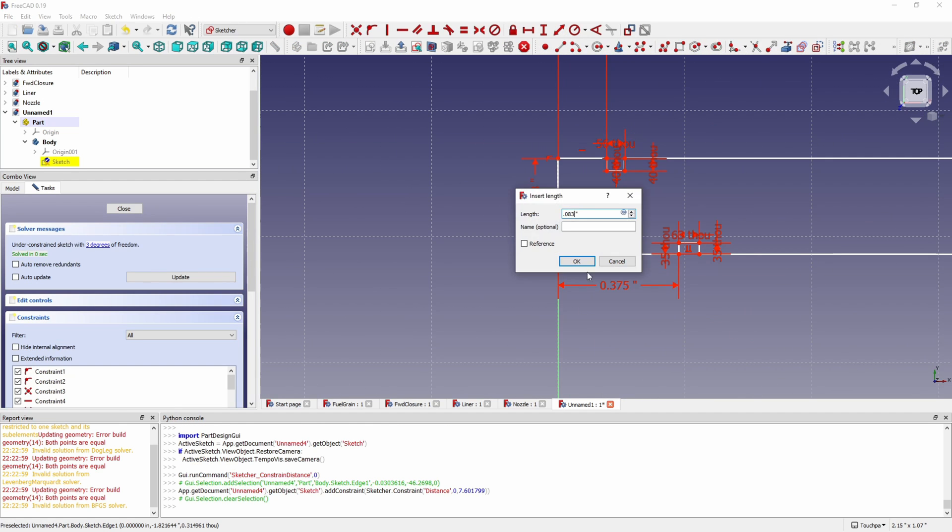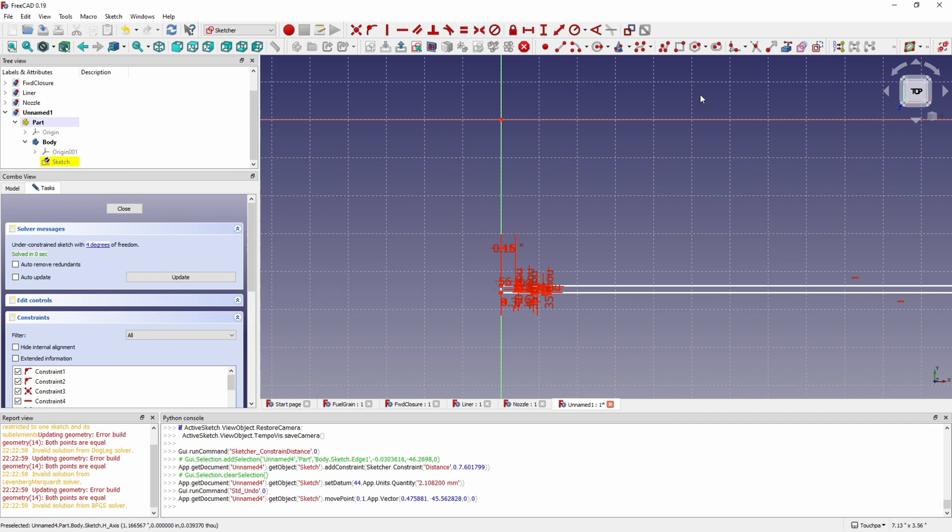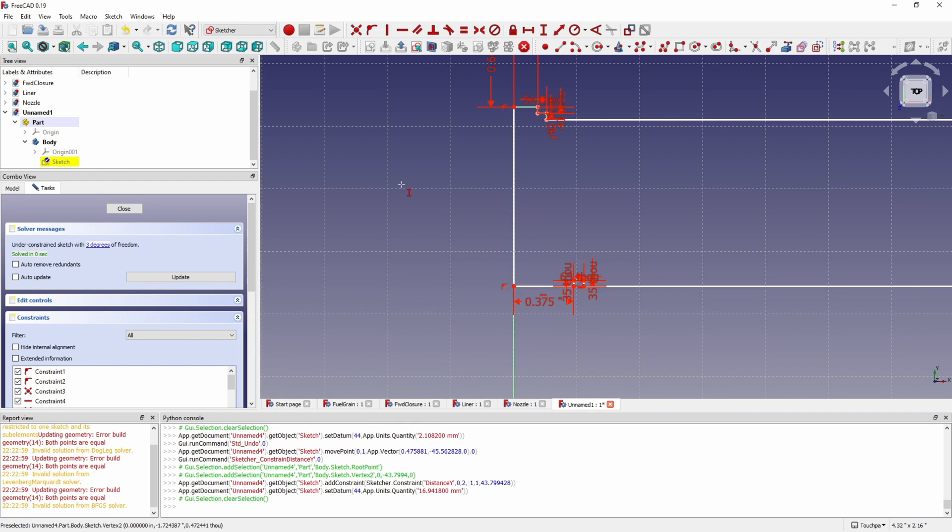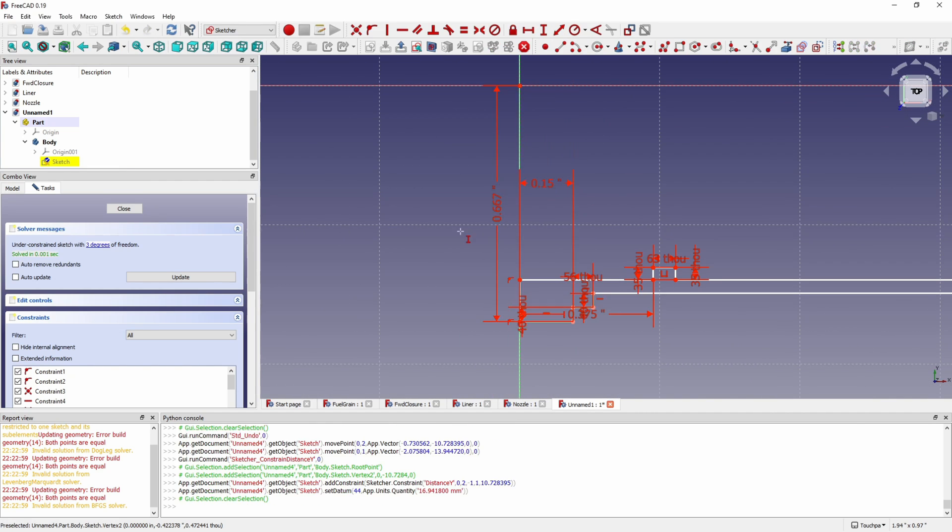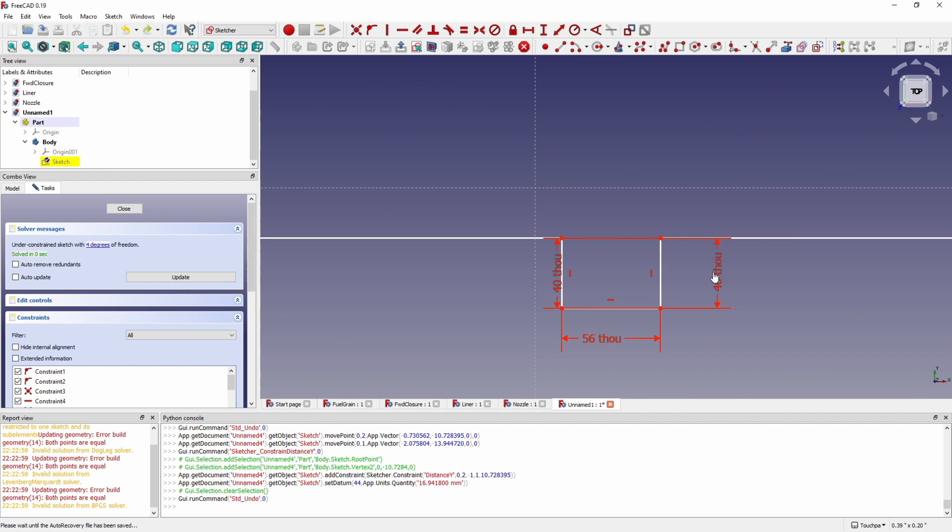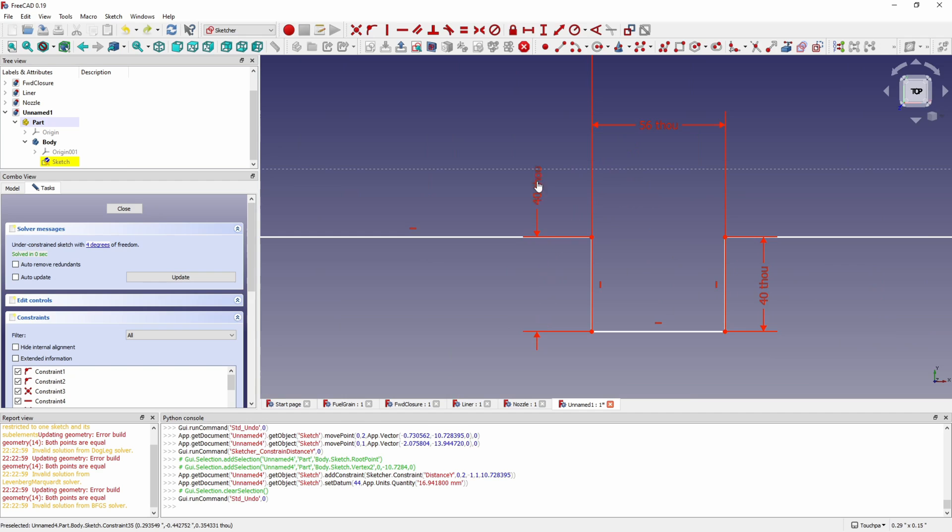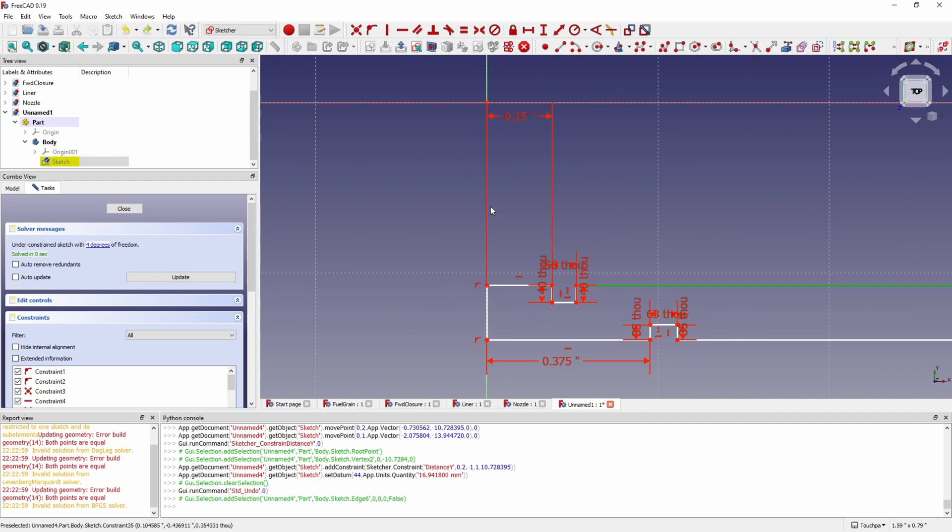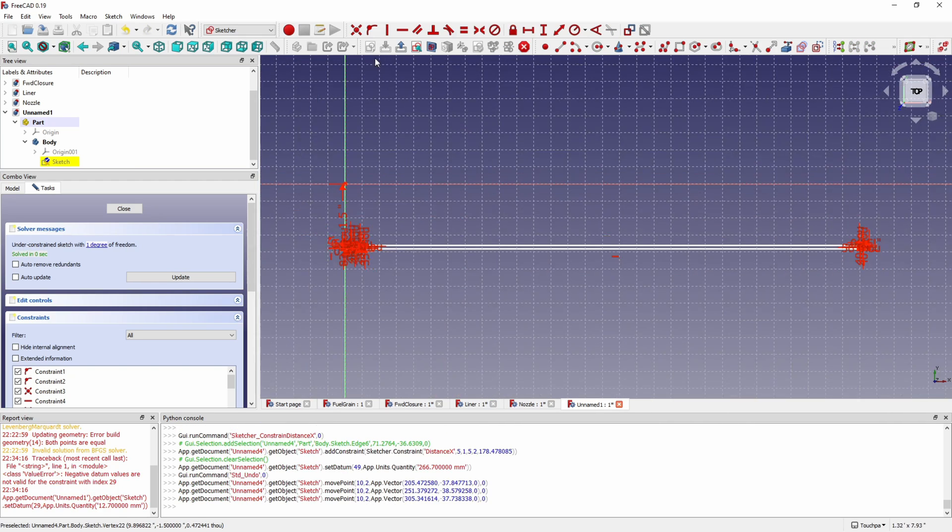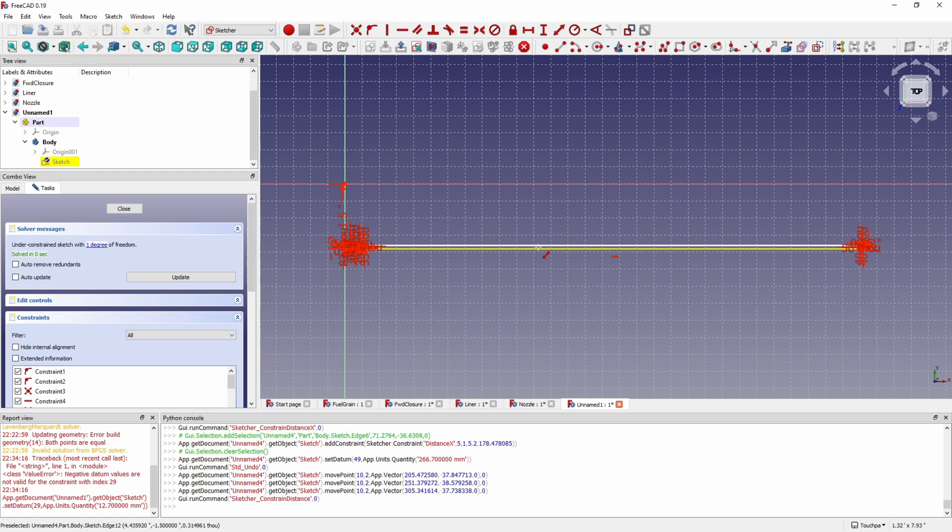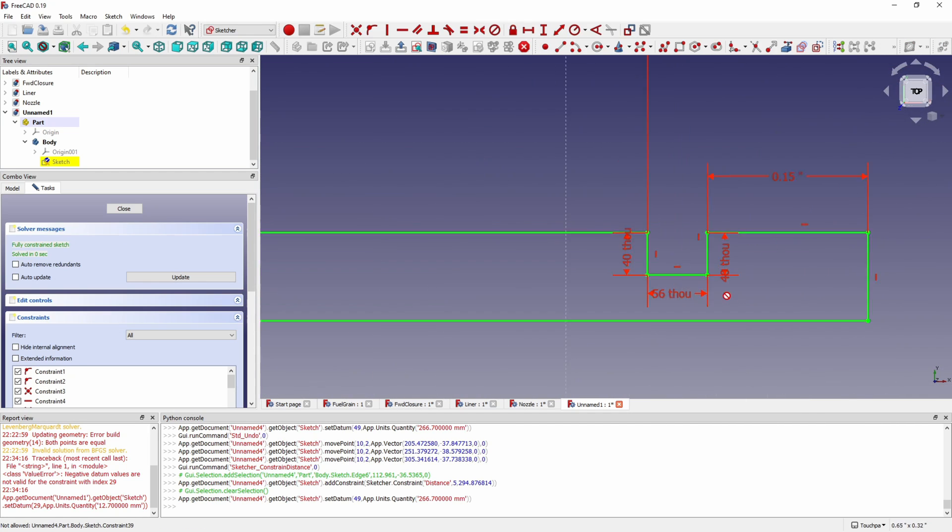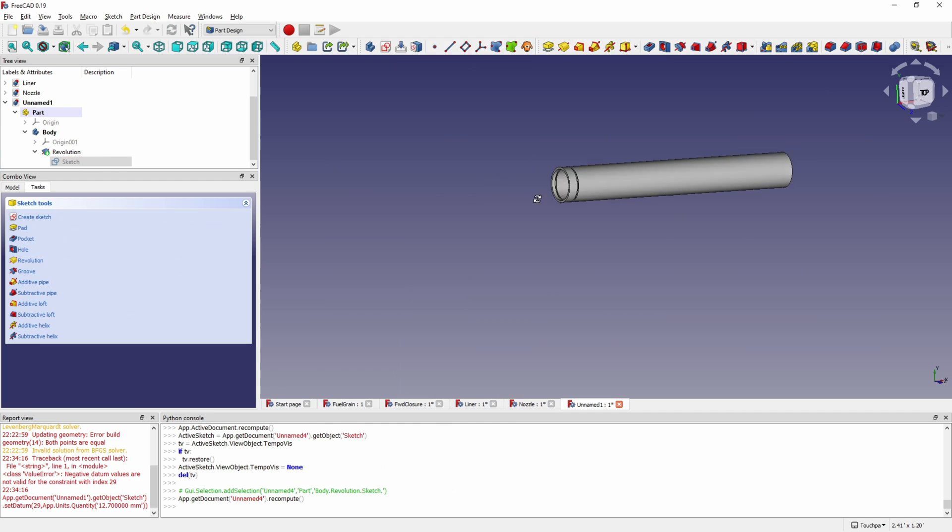You can see it kind of messed things up. FreeCAD is a little bit buggy. Sometimes it'll invert things when you add a constraint. So you have to undo and play some games to get it to look the way you want. We calculate our overall length by taking a half inch for each enclosure plus the length of our liner which was nine and a half inches. So our distance between the two snap ring grooves inside the case is ten and a half inches. That'll give us clearance for both enclosures and the liner. There's our modeled case.